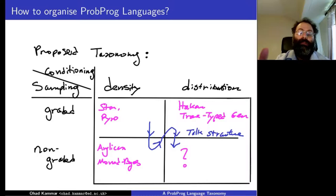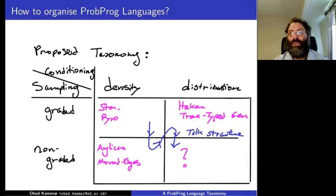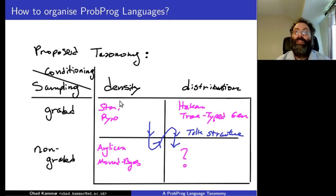The first axis: conditioning is about being graded or non-graded, which I'll explain in the rest of the talk. The second axis is whether you're conditioning based on the density or based on the distribution. This is part of ongoing work.